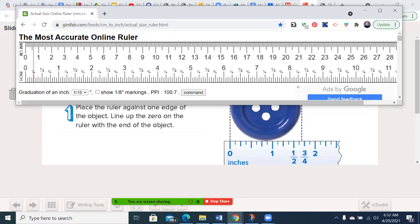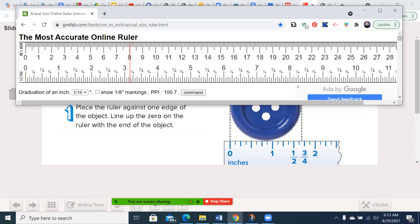So if something started right here, well, we always start right on the zero when you measure something. So if it started there and it went to, let's say, right here, I would say that it was three and a half inches long. If it went to right here, and I was using metric, I would say it's eight centimeters long.